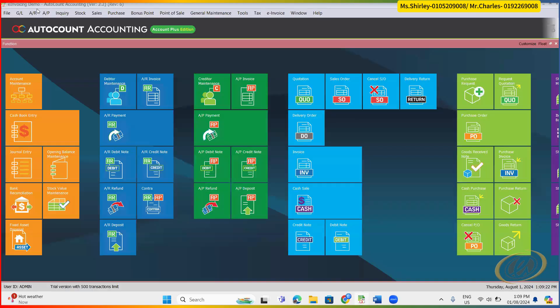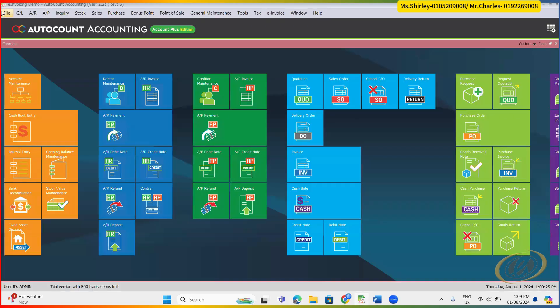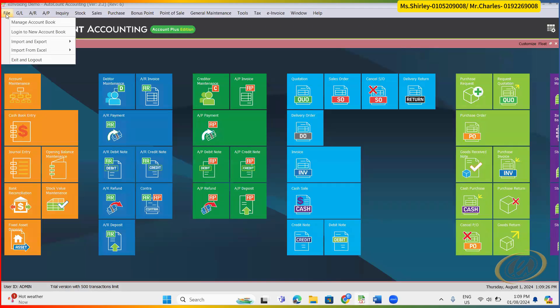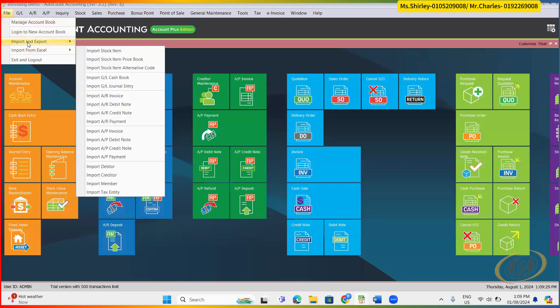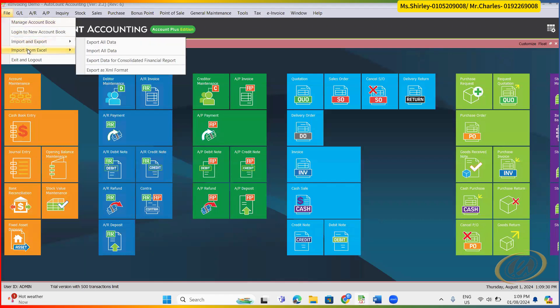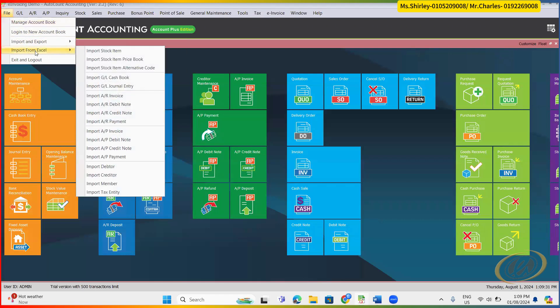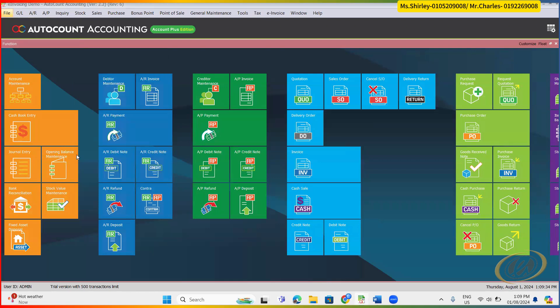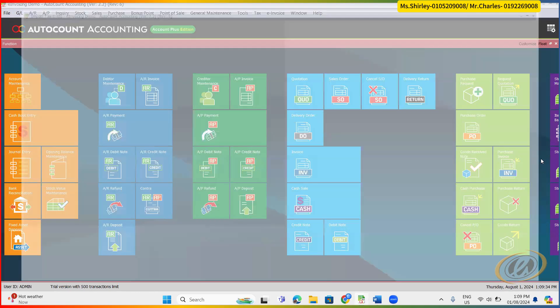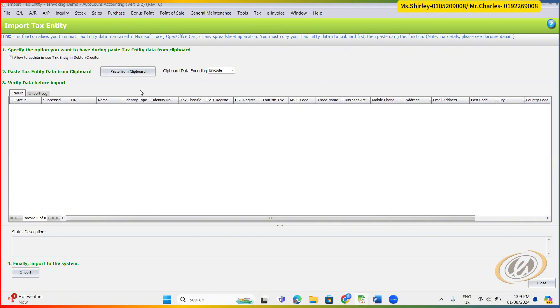Of course we also allowed you to import from the Excel as well. But this one I'm not going to show, you can check with your support. It will be something like this. You can get the format from your current support.